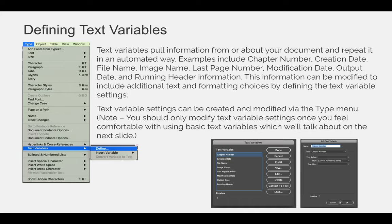In footnotes, you can also use text variables. Text variables pull information from or about your document and then repeat it in an automated way.